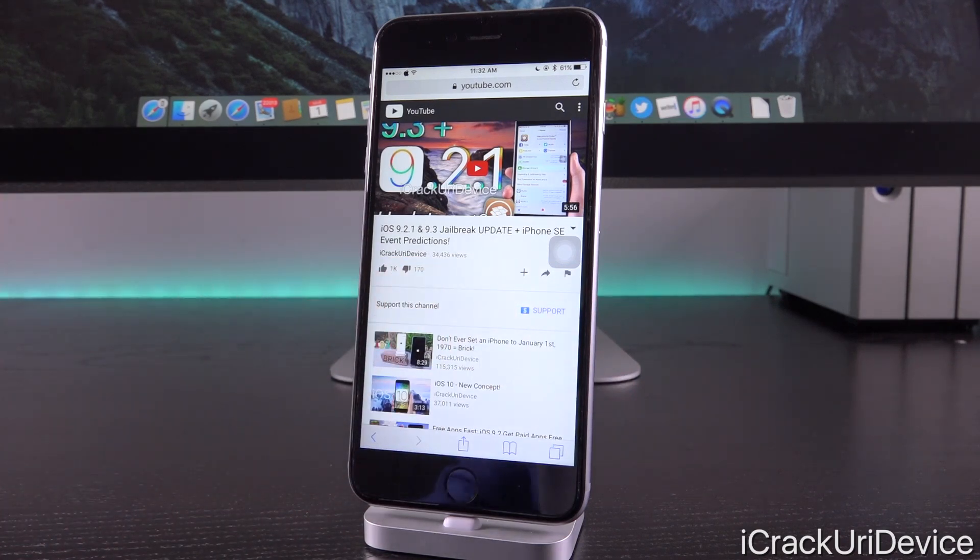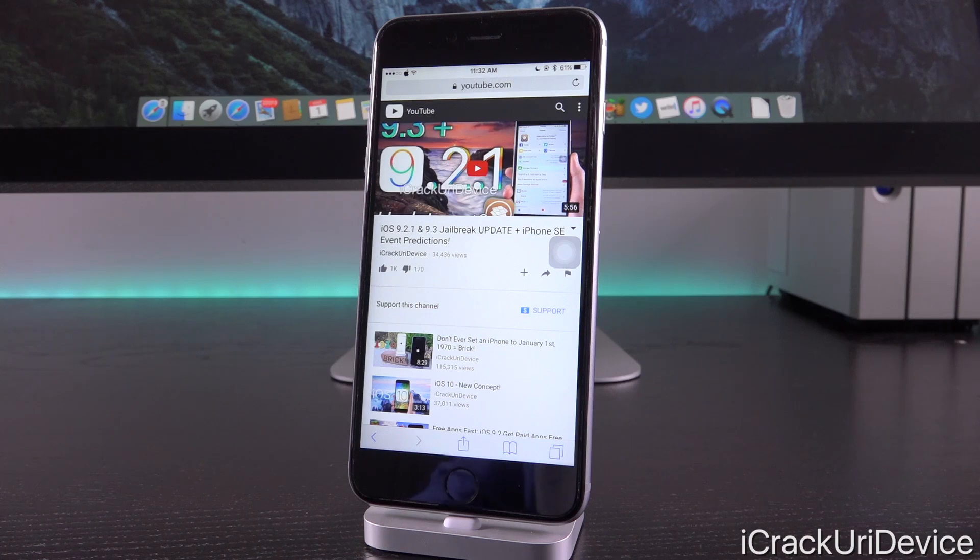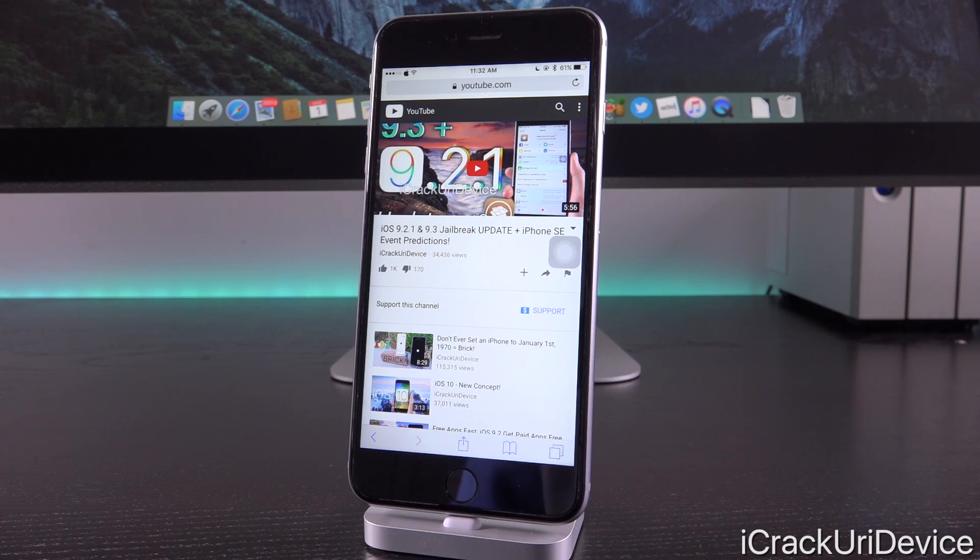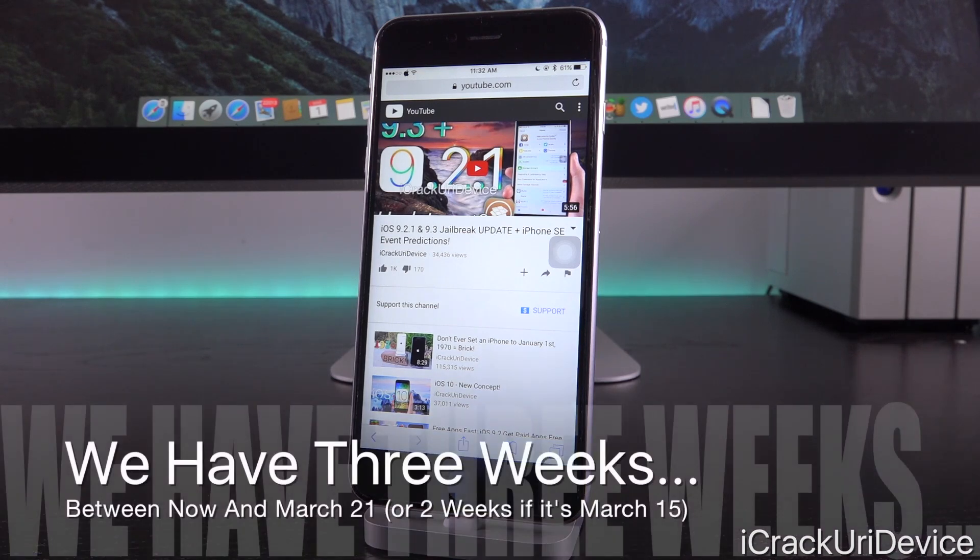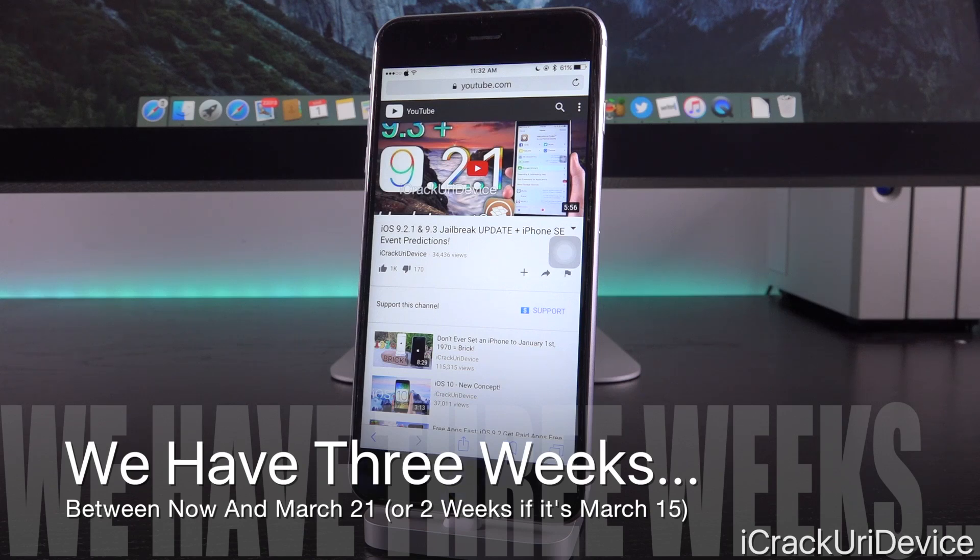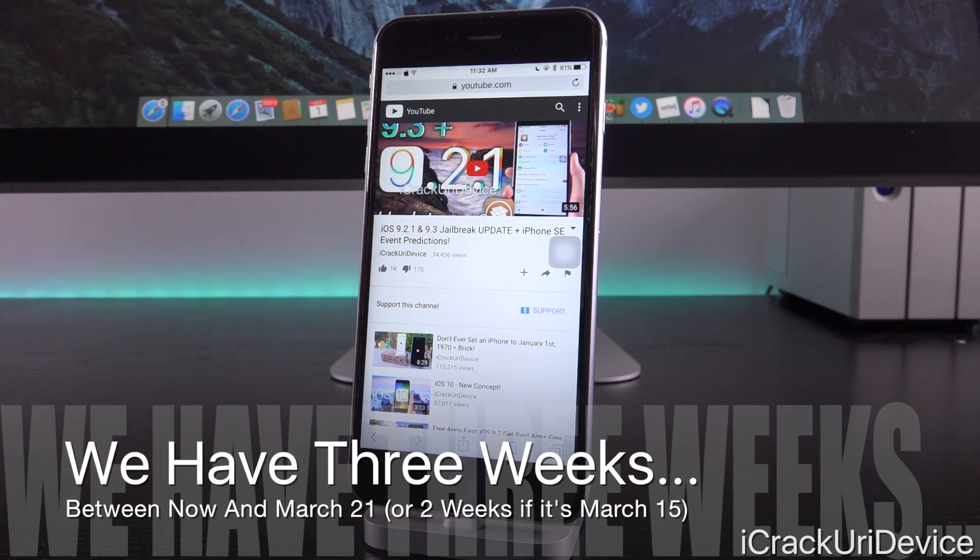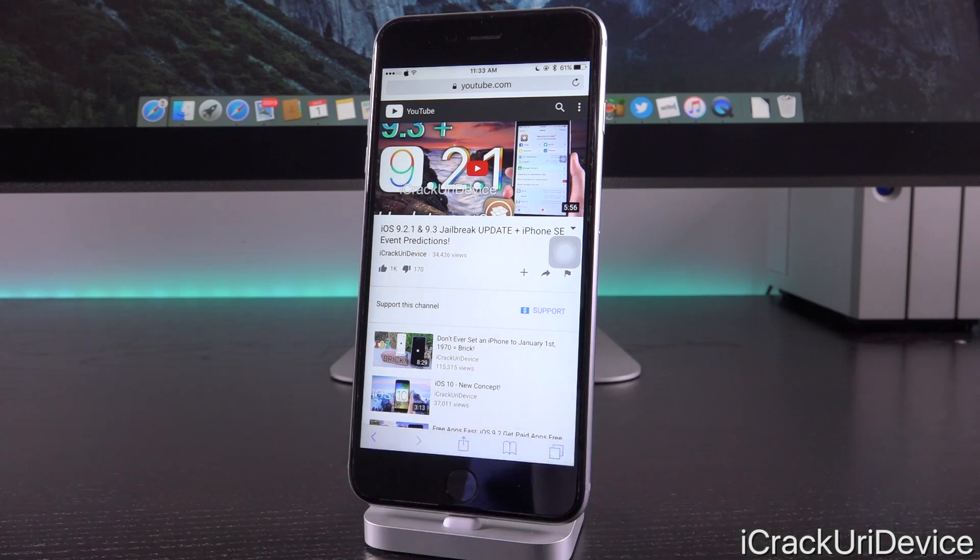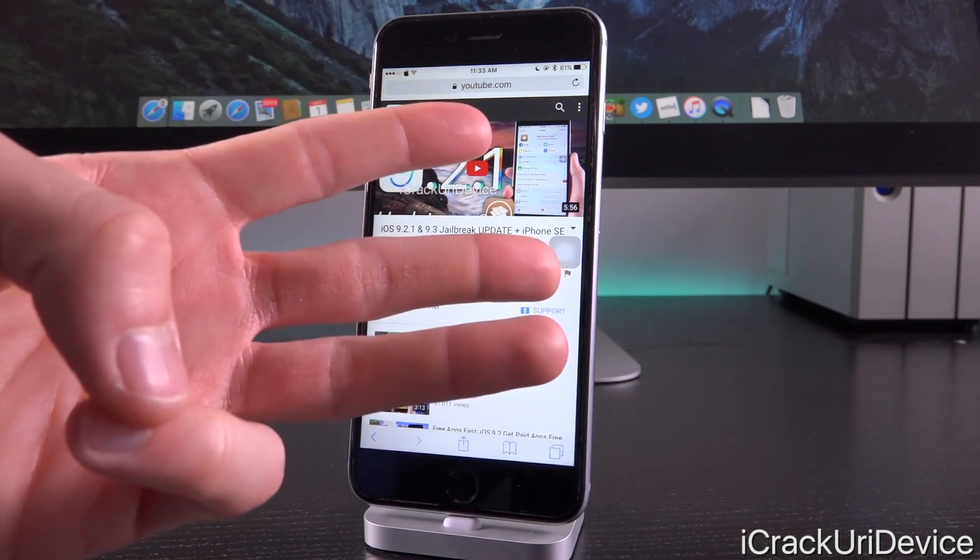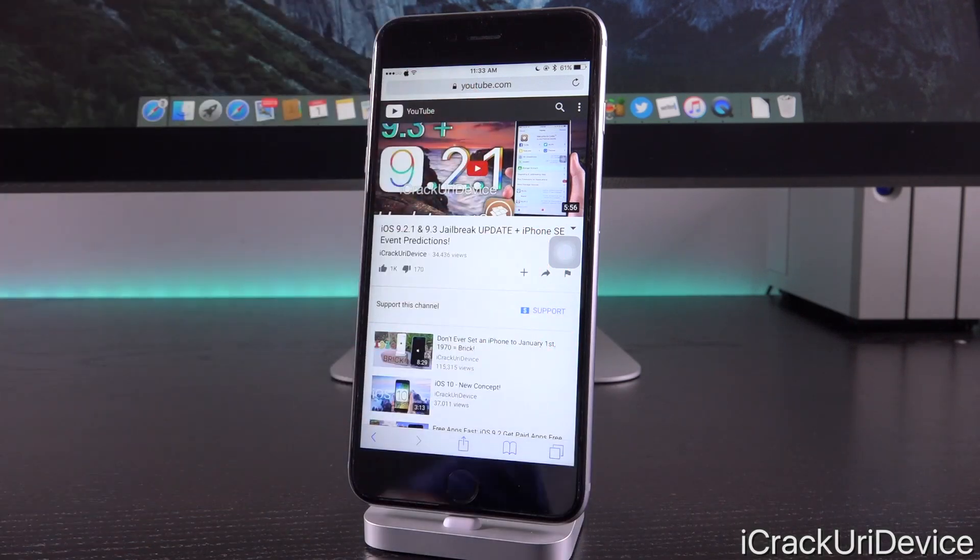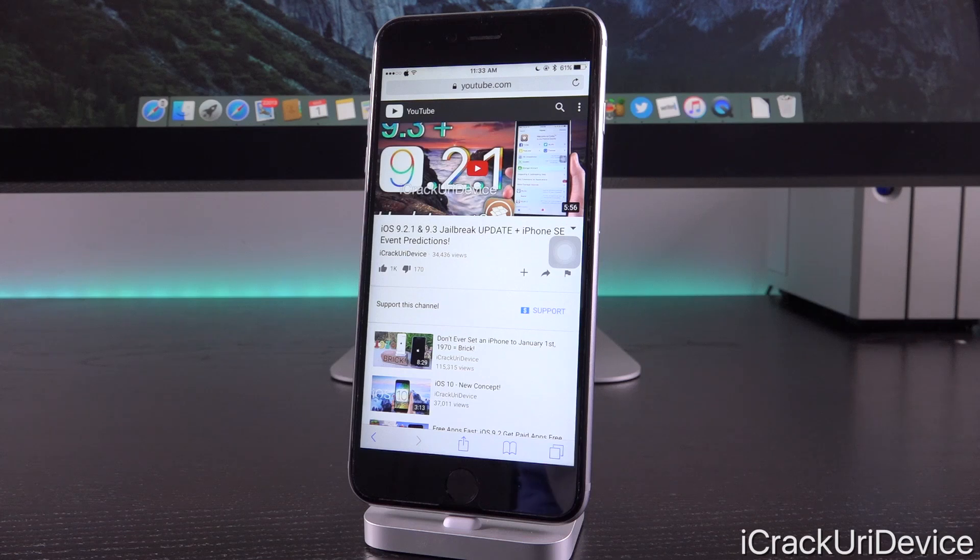Though since iOS 9.3 beta 5 was seeded today, just over a week following its predecessor, it's possible it could come earlier. The time between iOS 9.2.1 beta 2, the last beta for that firmware, and its public release was only one week. Seeing as this is a .3 update though, it's possible Apple will want three weeks to have the latest beta in testing before pushing it to the general public.